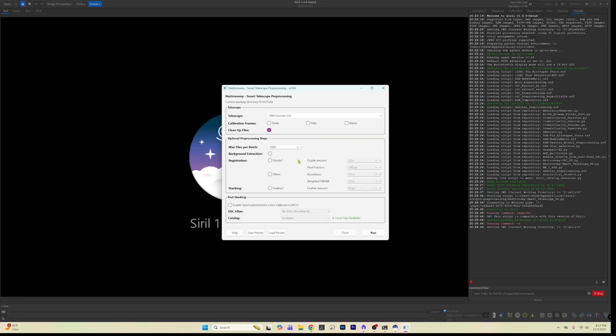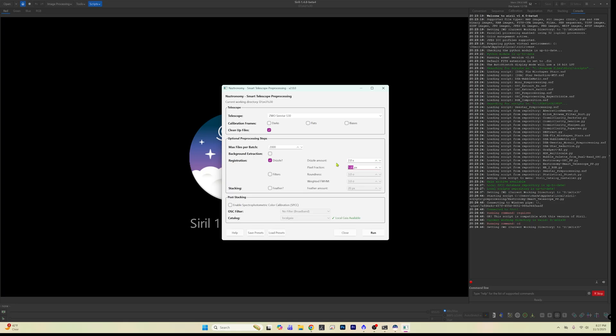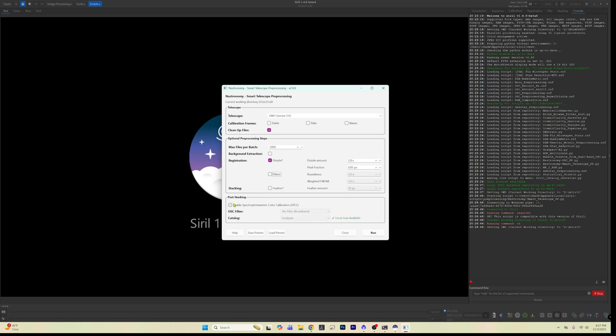I always click cleanup files because I don't really need all of the extra stuff laying around afterwards. I'm on a windows machine. You can set your max files per batch at whatever you want to. I'm actually a little over 2000. So I think what I'm going to do is set mine at like, I'm just going to leave it at 2000. That way nobody has to worry about anything. I am just going to drizzle the data and we are going to drizzle it at two times and we're going to use a 0.85 pixel fraction, which I'm not really sure if that means drop shrink or whatever.